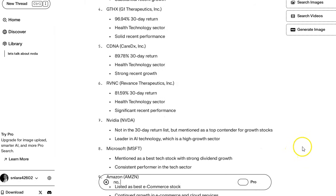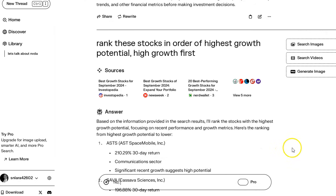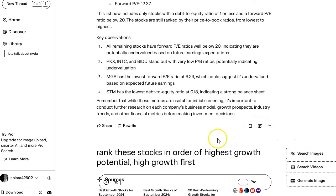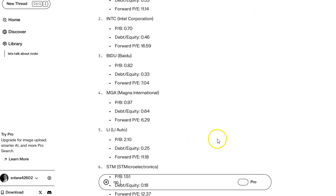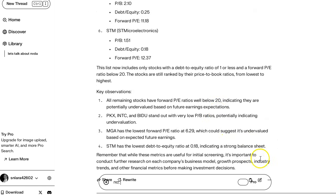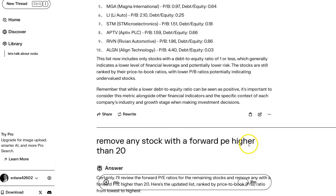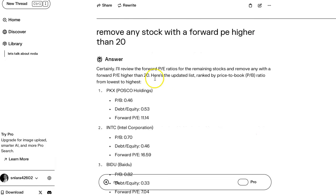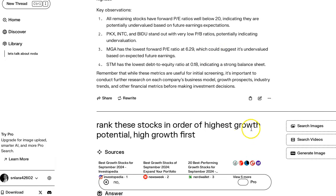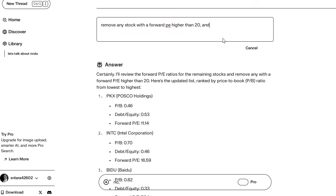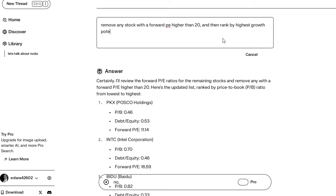This is where it got thrown off. Okay, so I'm just going to edit the question and then rank by highest growth potential.